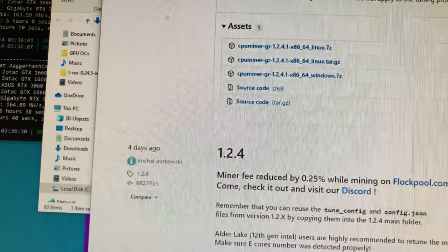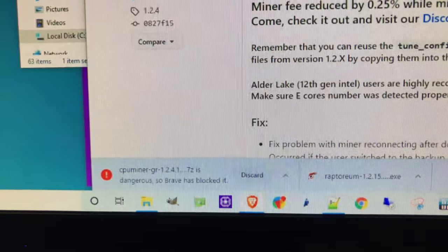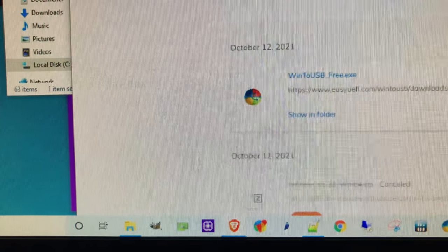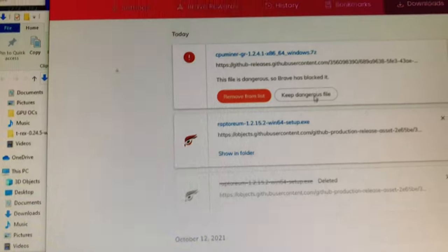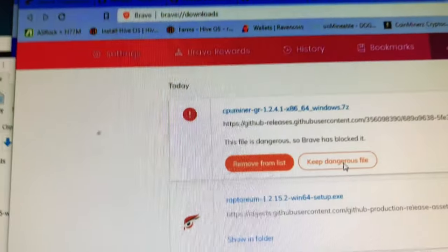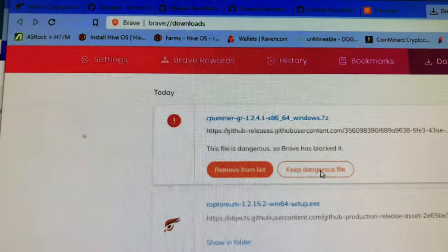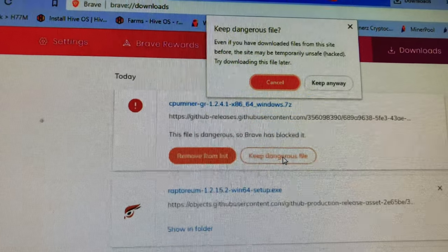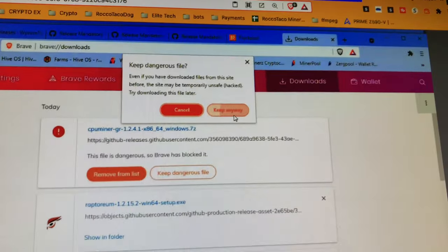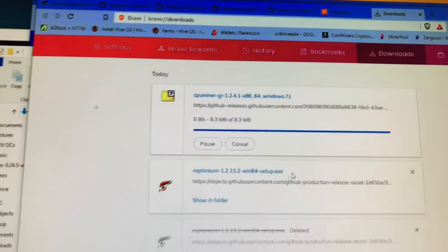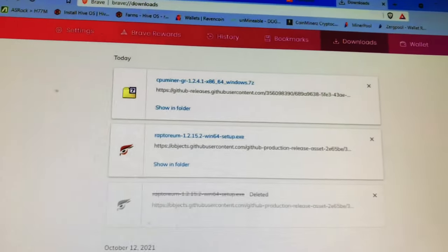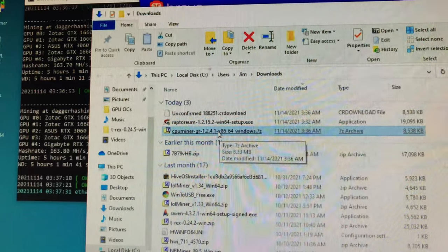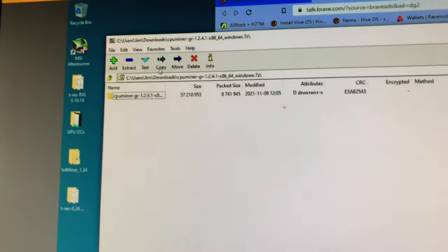It's complaining, you're going to get that, it's just protecting you. I'm going to keep it. I clicked on show more and I'm going to say keep that dangerous file. Keep it, there it goes, and that is downloaded.